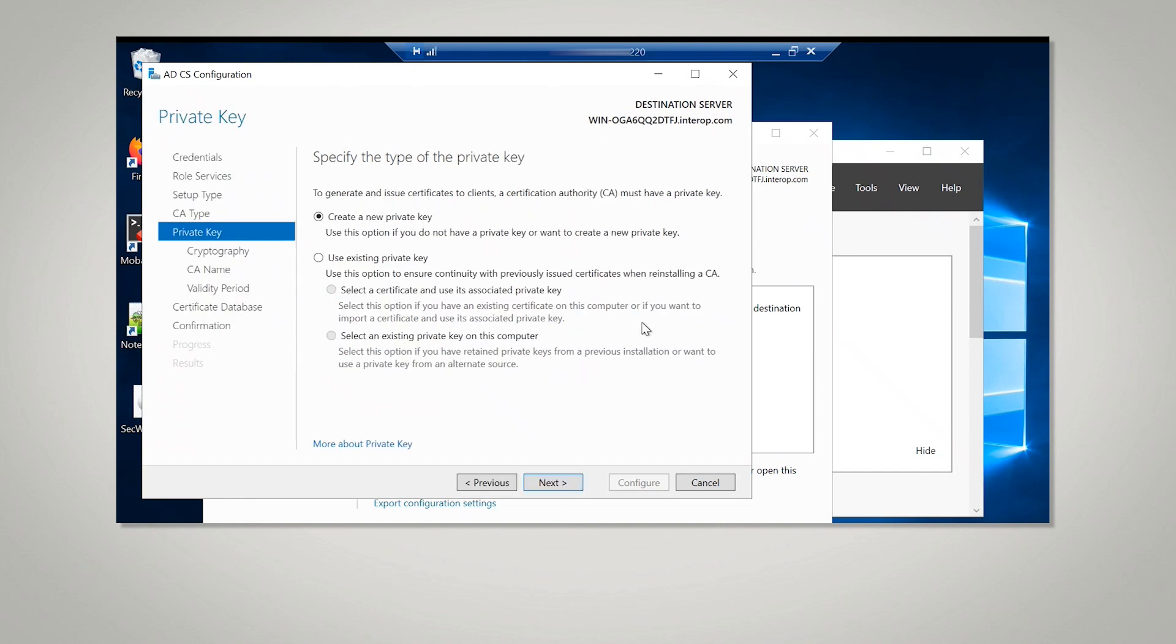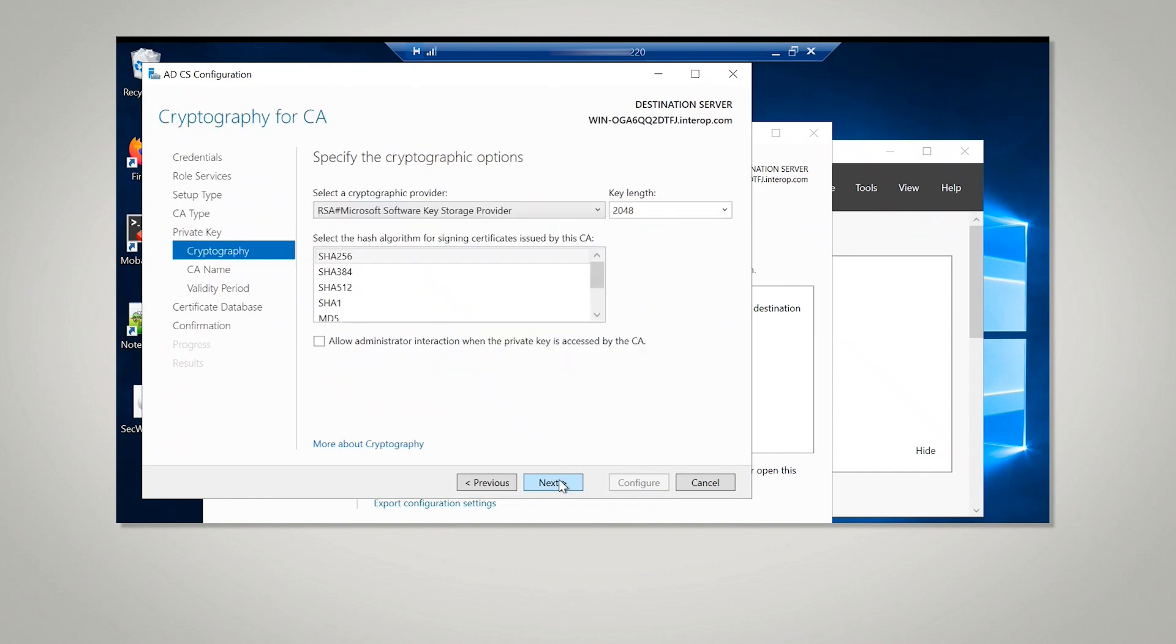On the Private Key window, leave the default selection to create a new private key selected, then select Next. On the Cryptography for CA window, select the appropriate nShield cryptographic provider, along with the key type, key length, and suitable hash algorithm.